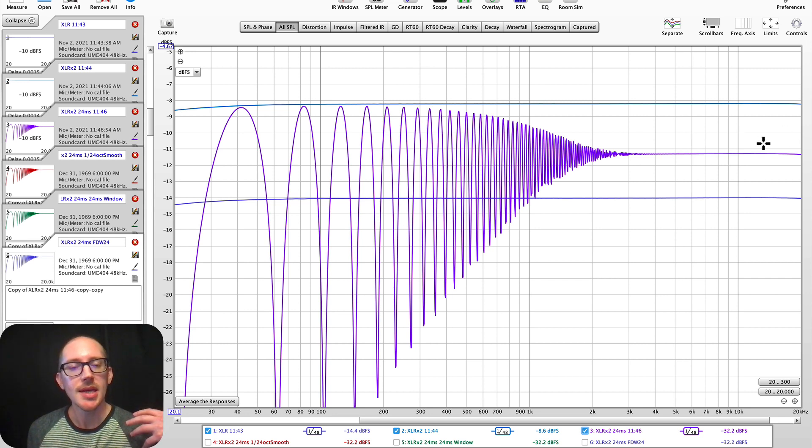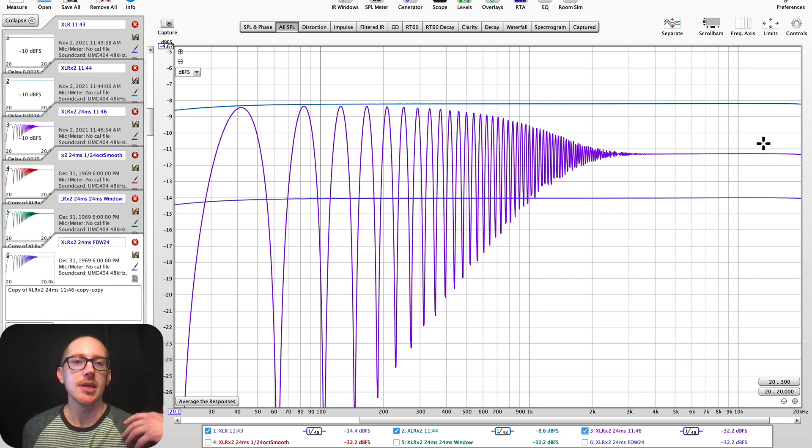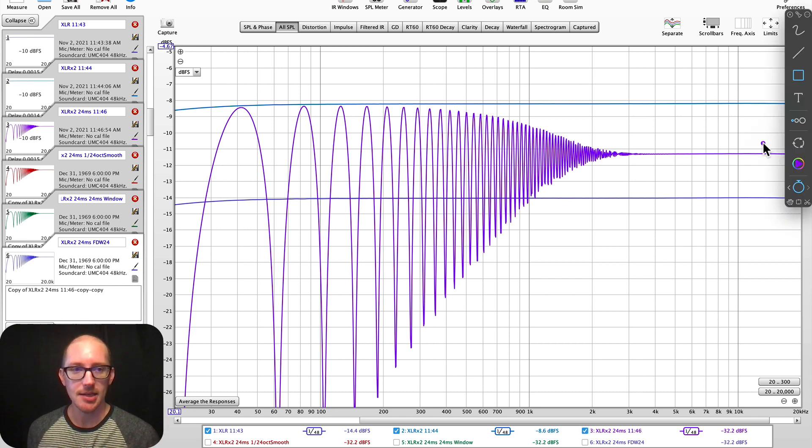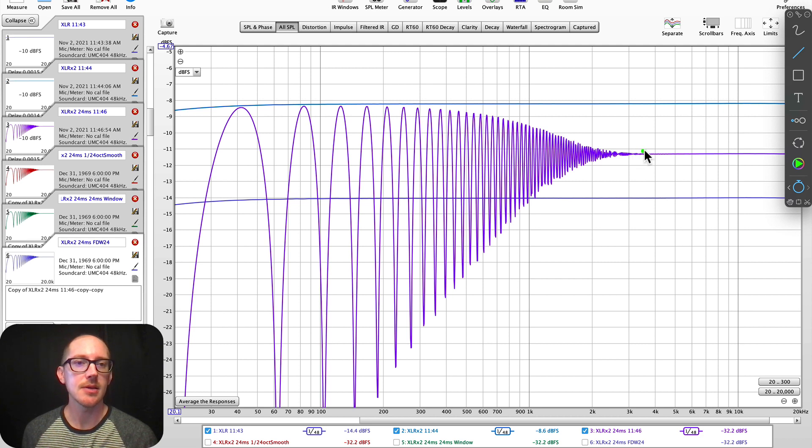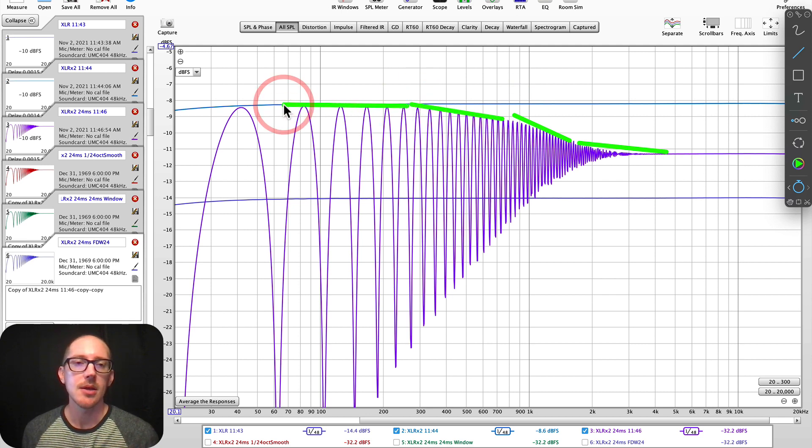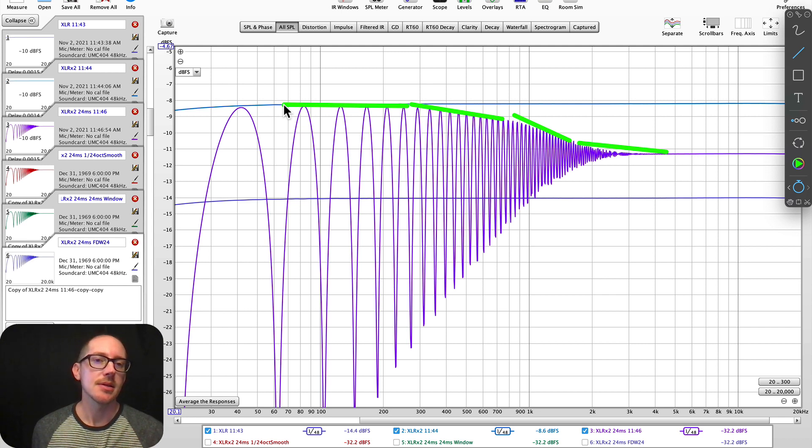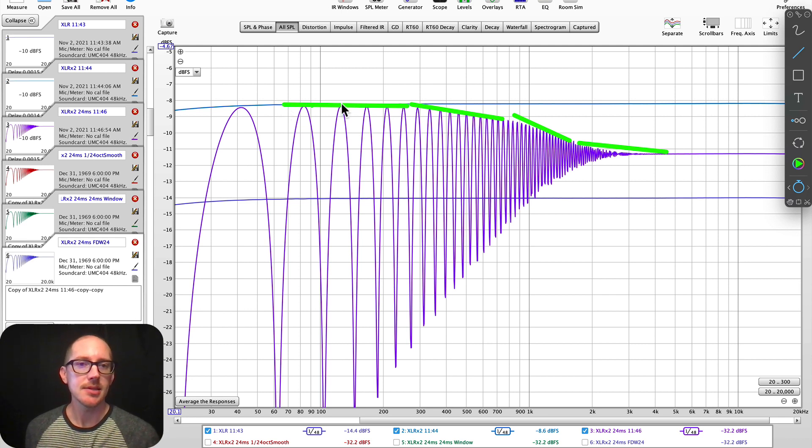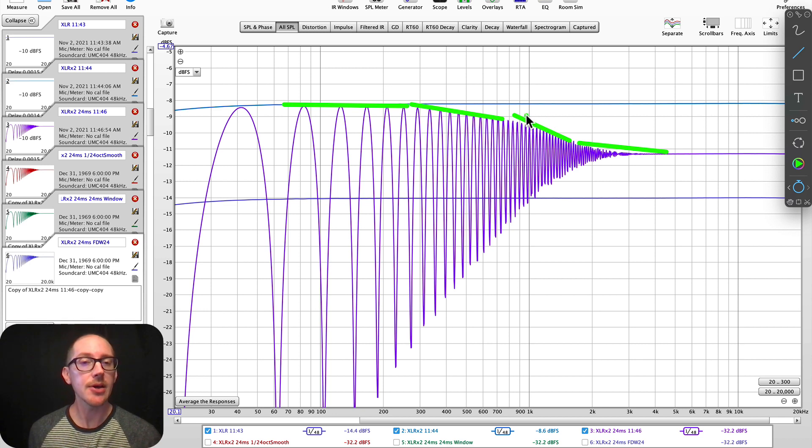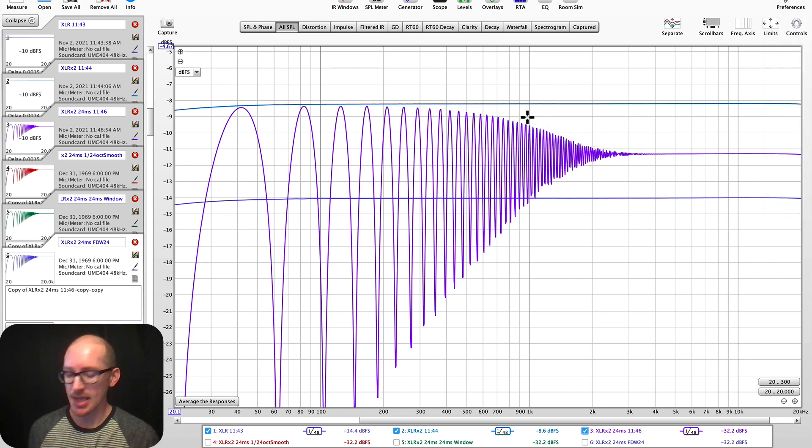So if we are looking at this in full resolution, then we might think I need to EQ this and my EQ will look something like this. Okay, but that might not be correct. Why? Because some of this is actually going to be perceived by our ear as an echo and some of it will be perceived as part of the sound, part of the tonality.